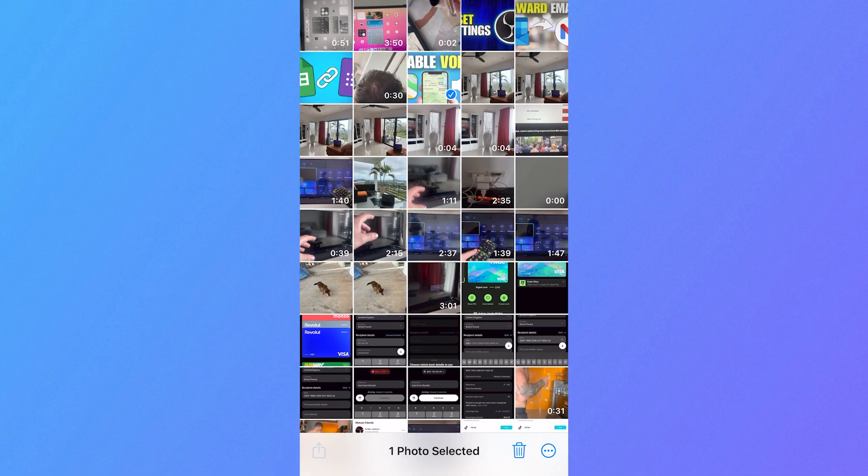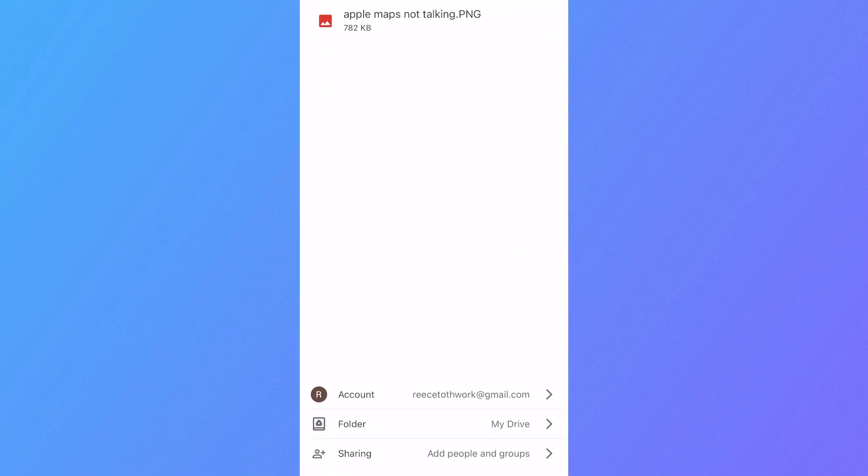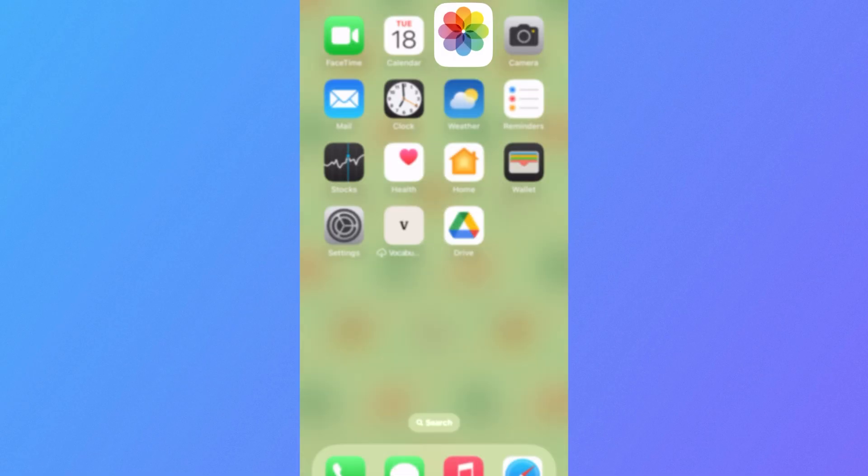Now click on the share icon in the bottom left, click on drive from the list of options, and then press upload in the top right hand side and this is also going to upload this to our drive.